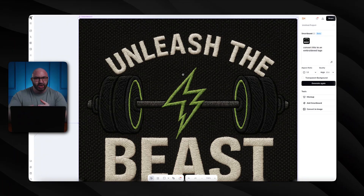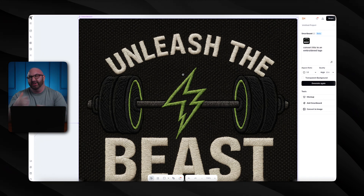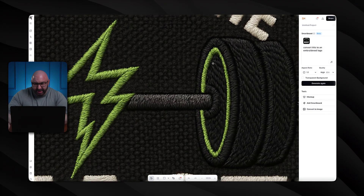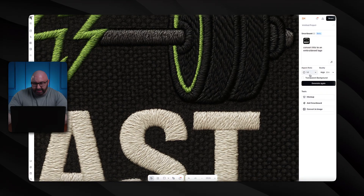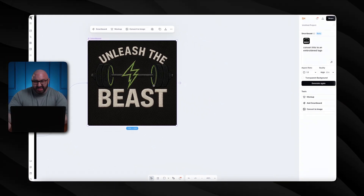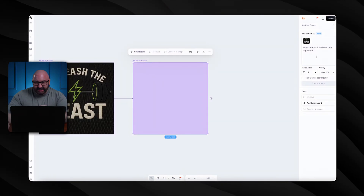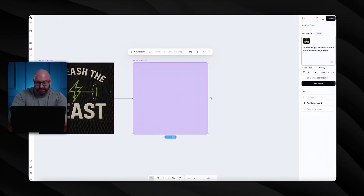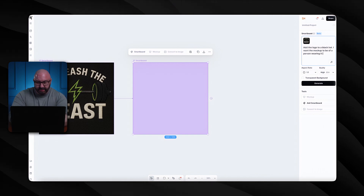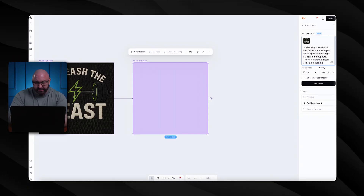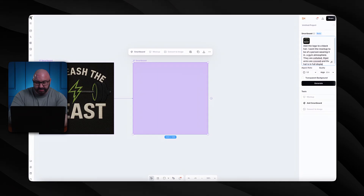Look at the quality of this — you can actually see the embroidery on here. If I wanted to make the background transparent I could and then put it on whatever I want. Now you know it looks nice — but what would it look like on a hat? So I add another smart board and type: add the logo to a black hat, I want the image to be of a person wearing it in a gym atmosphere, they are exhausted, their arms are crossed, and the hat is in full display.